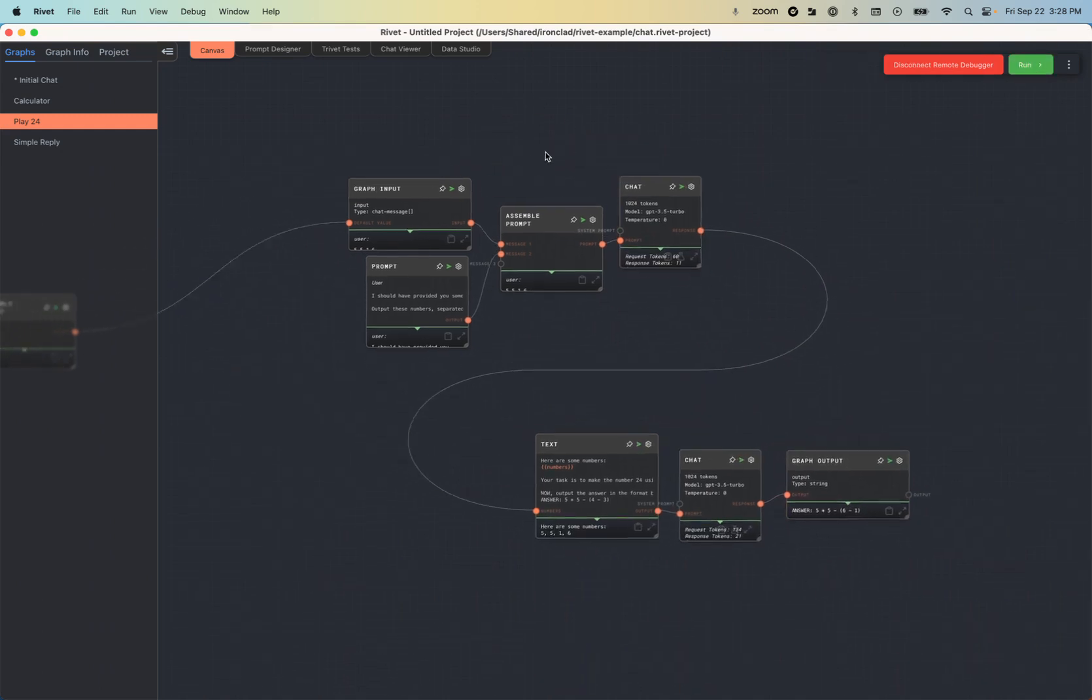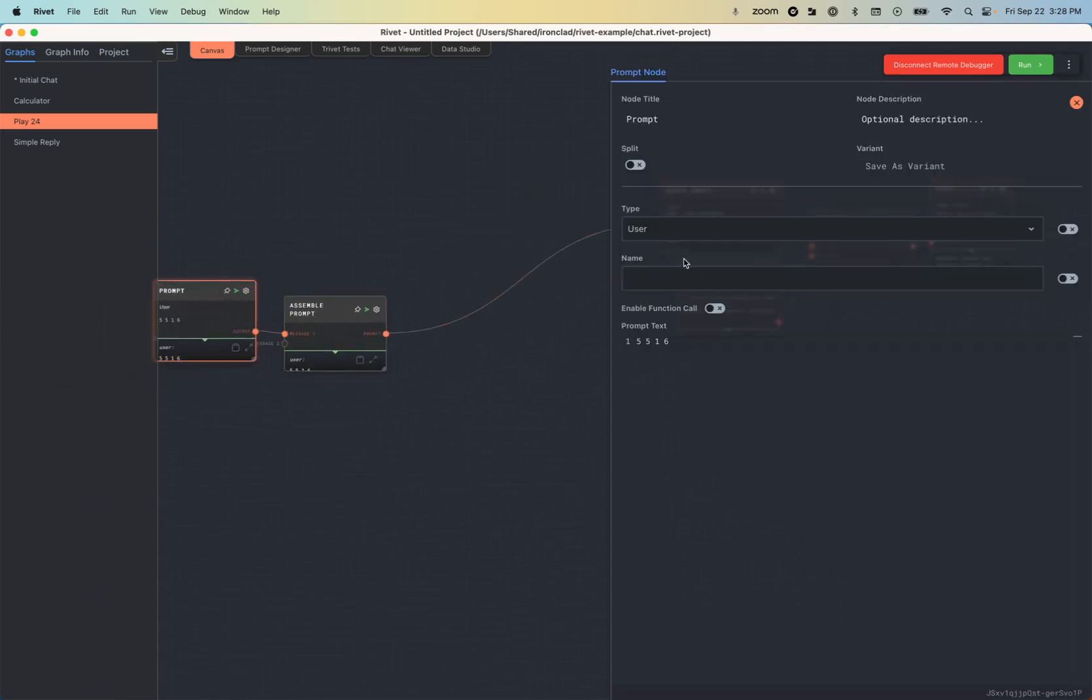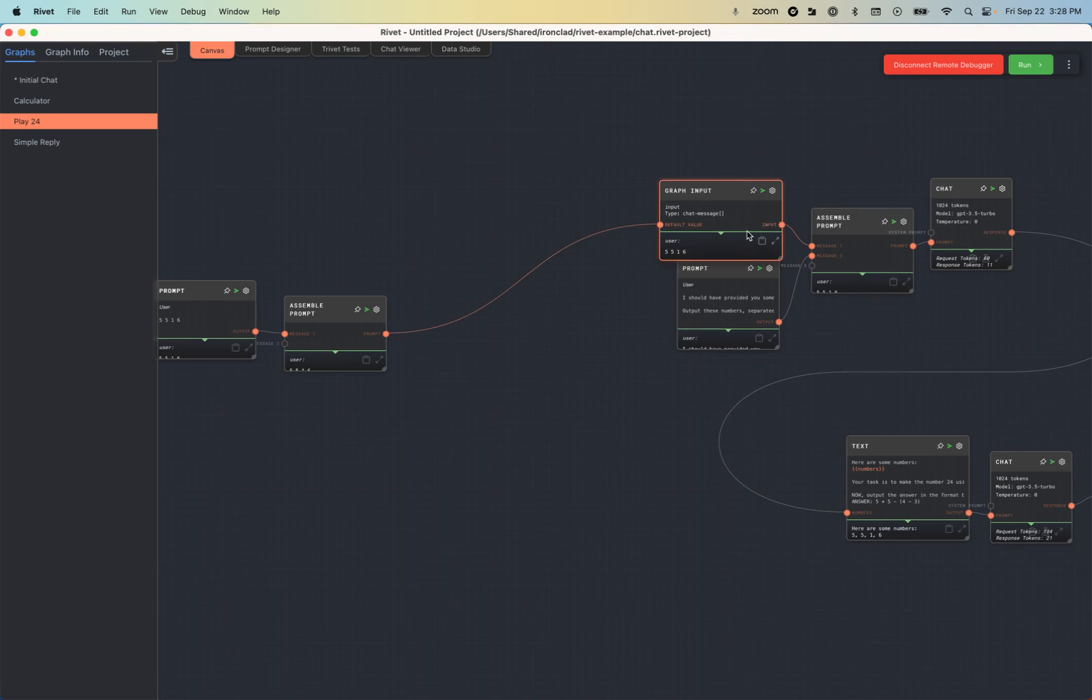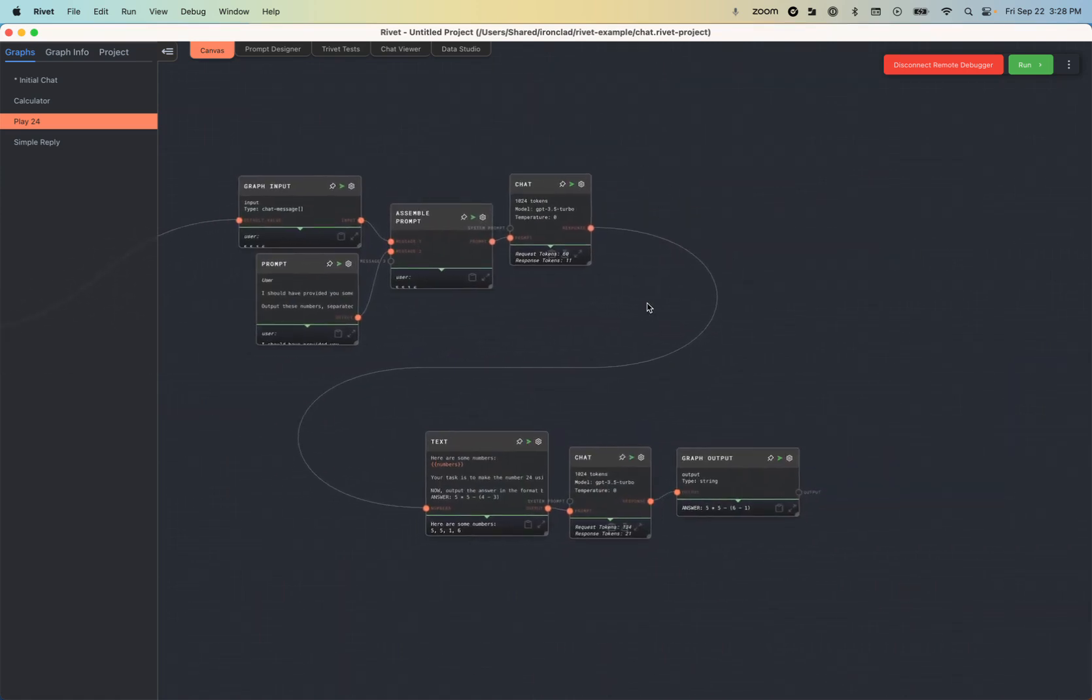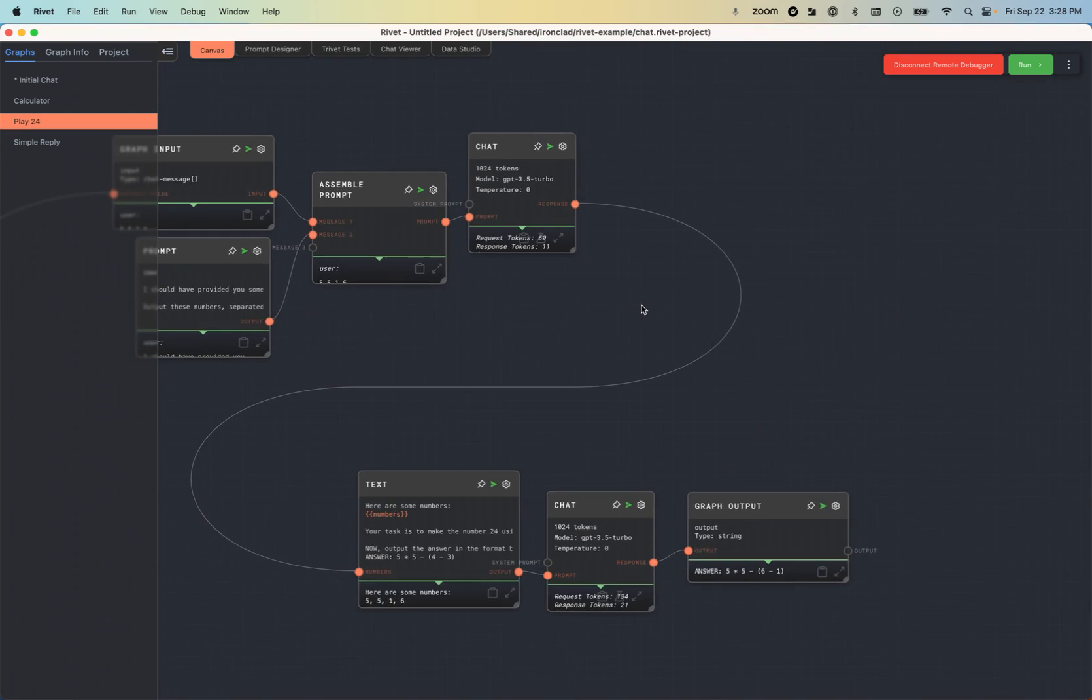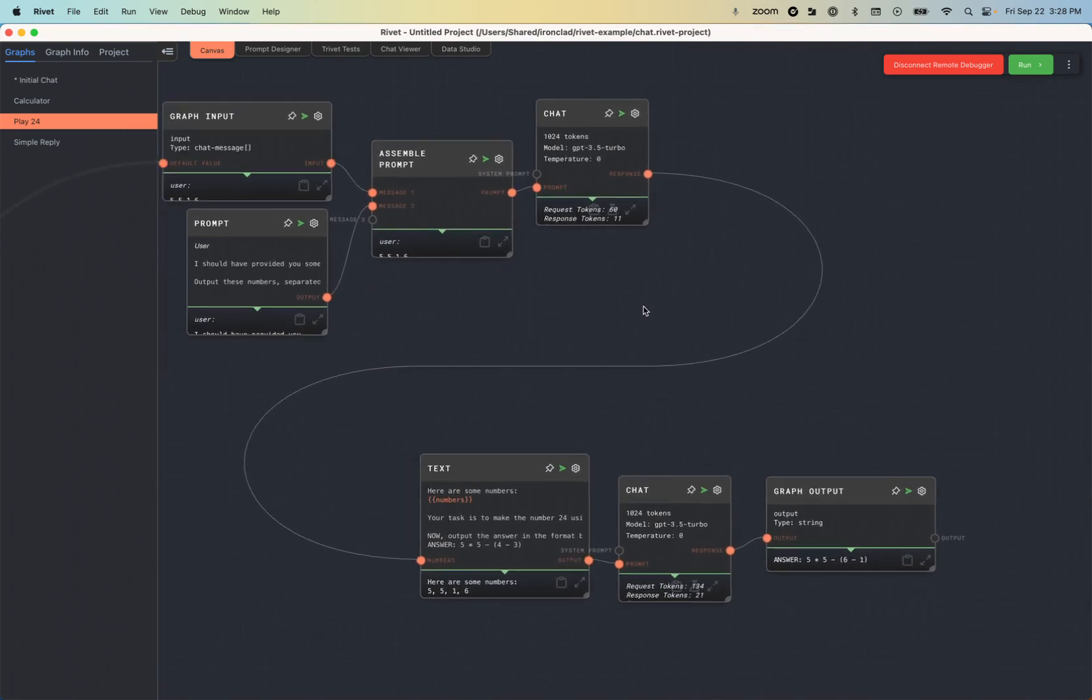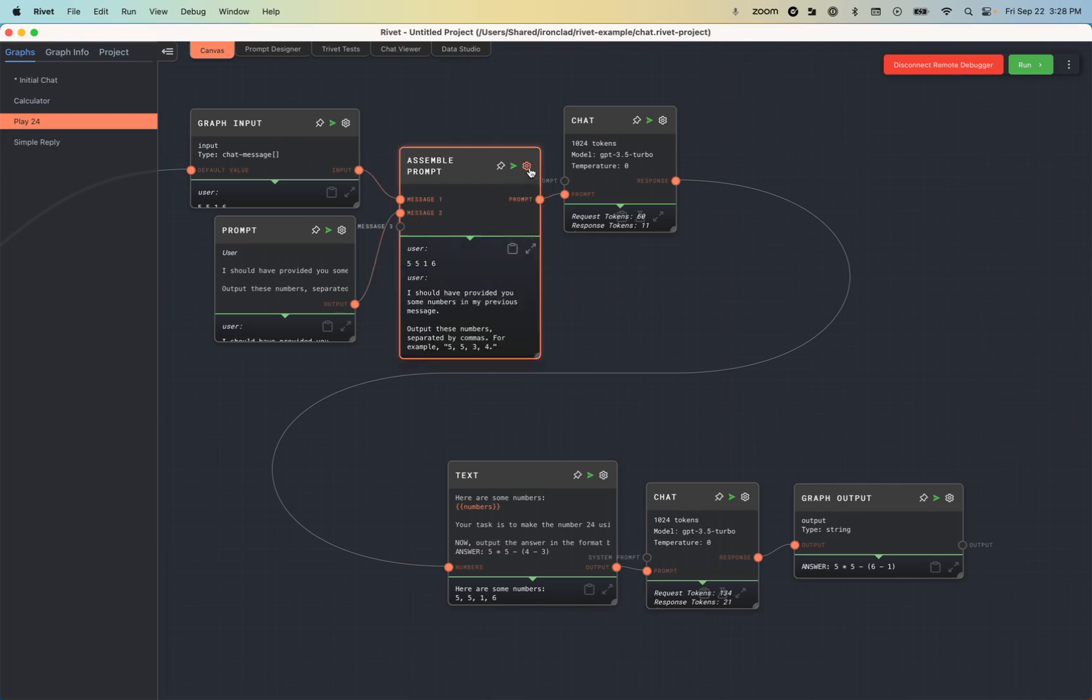It's running that. And what it's doing is you can actually define static variables. So I defined this 5516 chat message as a default value on the graph input. And the main reason I did this is so that I could hit this run button over and over and iterate within the context of the Rivet UI rather than have to jump back into the chat interface of our application. So cool. Now I can just focus on this particular subgraph and try to improve our chatbot's capabilities at playing the game of 24.